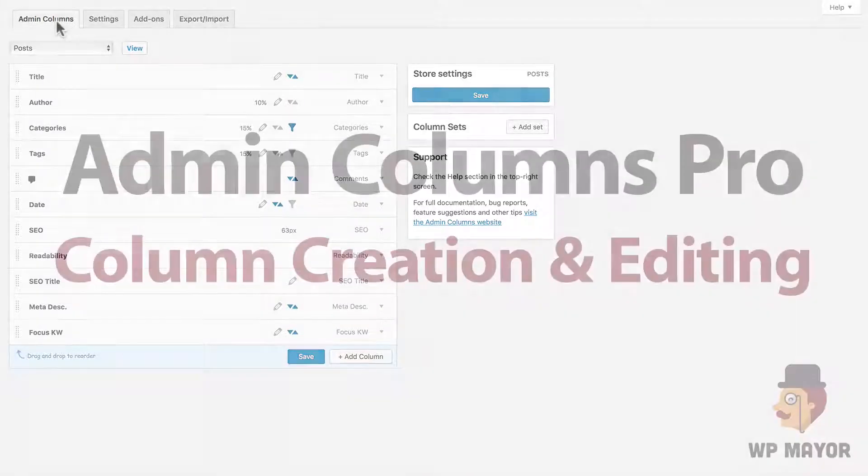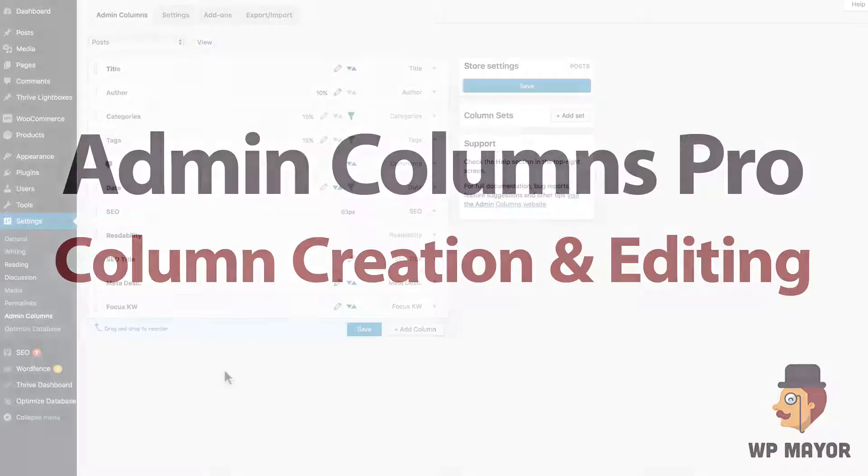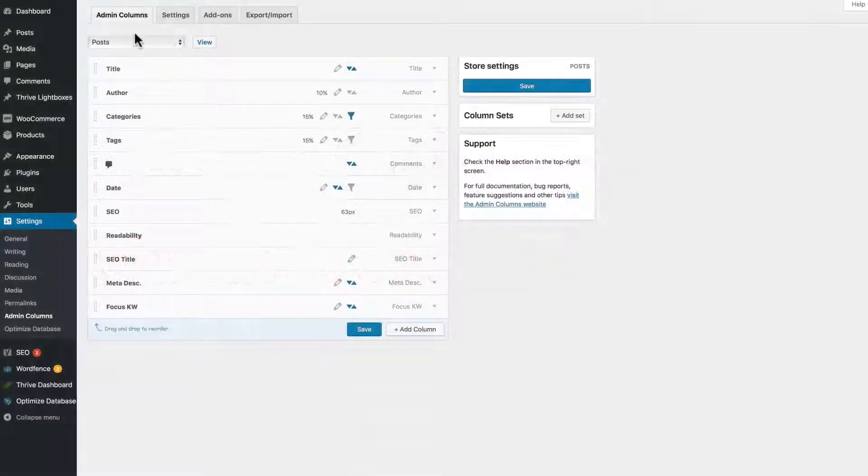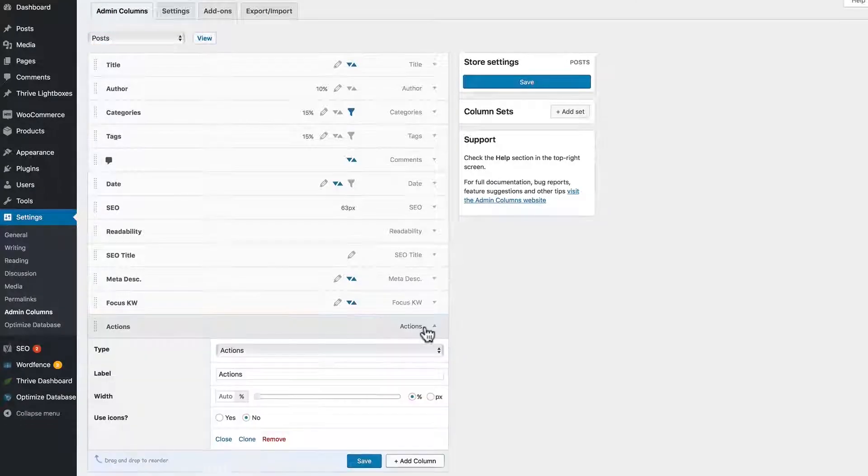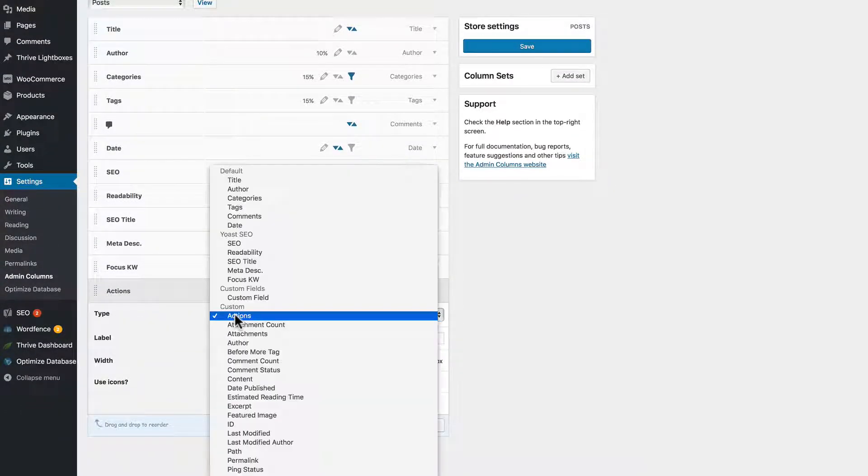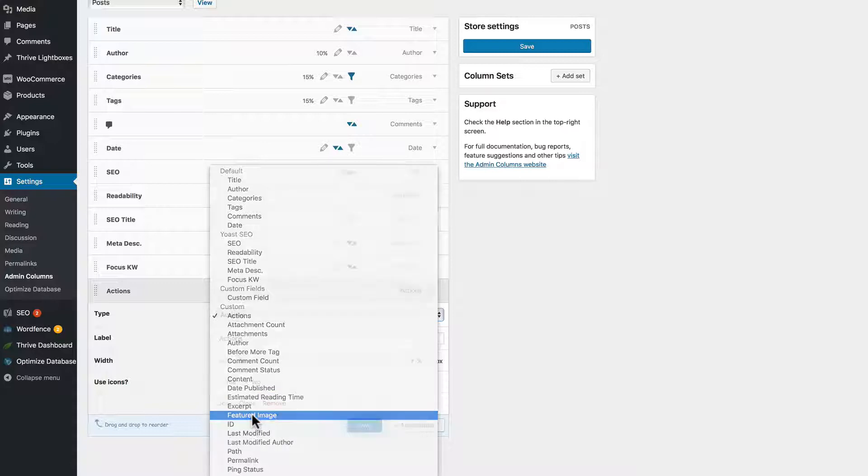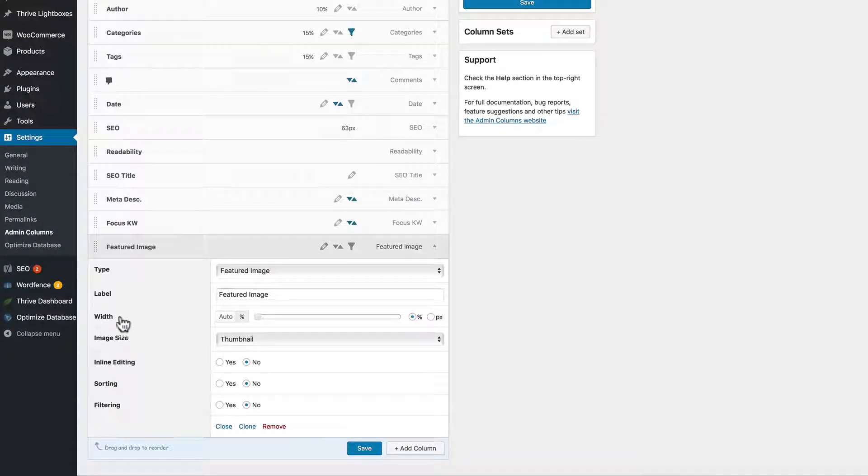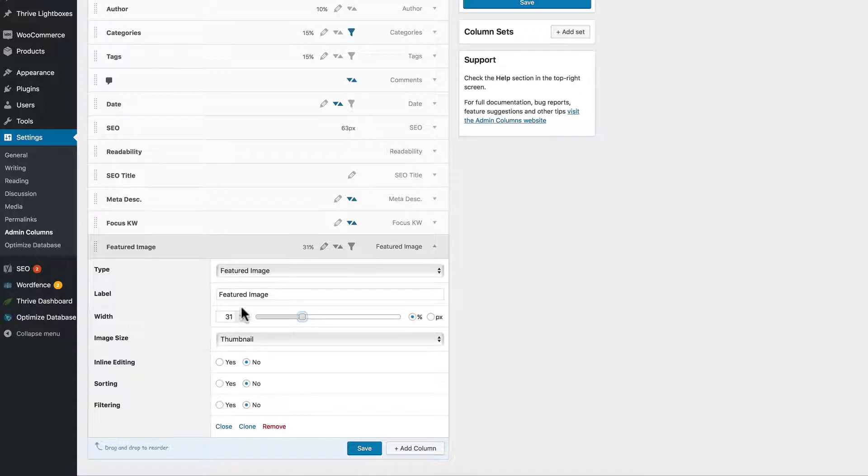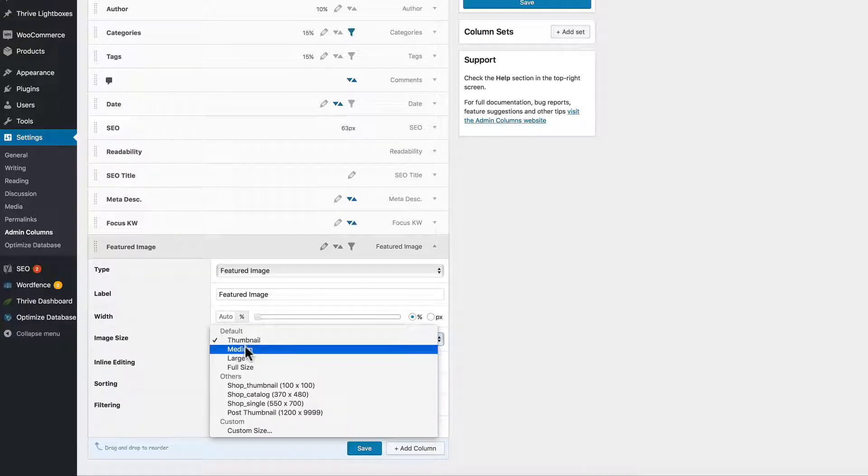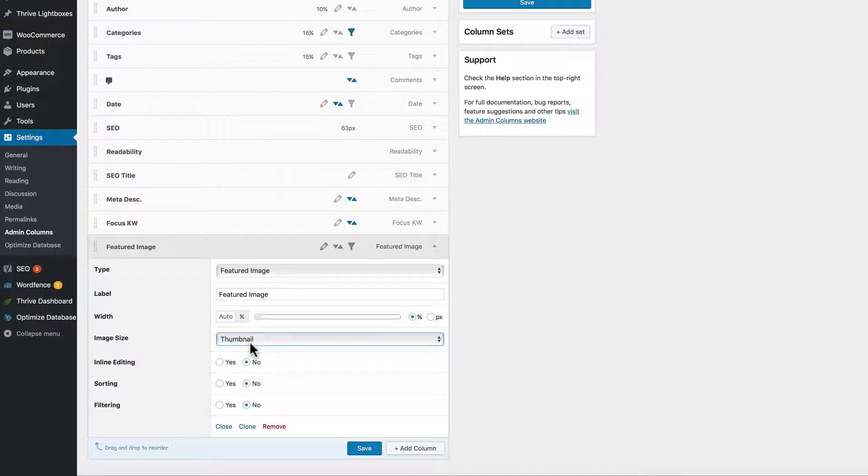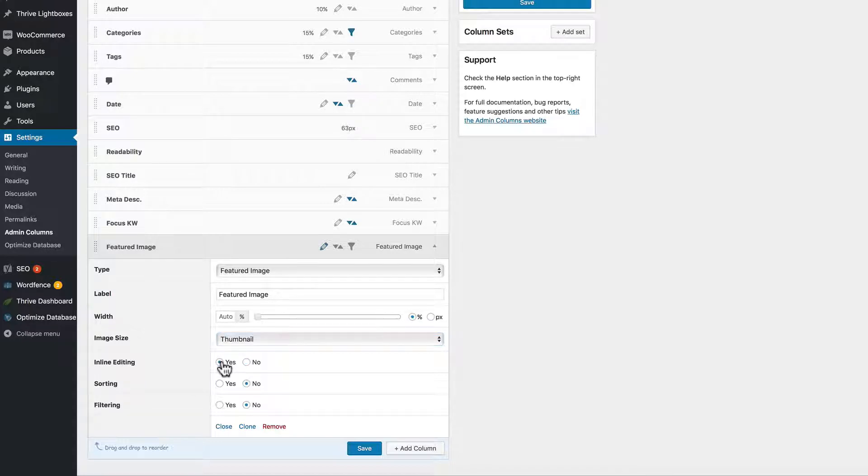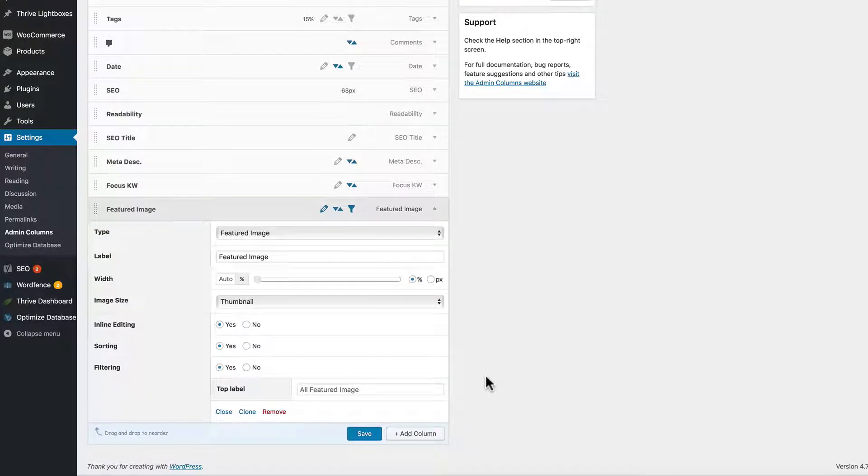Let's look closely at Admin Columns Pro, and we'll talk about creating columns and basic editing. So we're going to use the Post option. First thing you want to do is click the Add Column. You've got to select your type - we're going to add a Featured Image column. You can label it whatever you want. You can create the width of the column, and it can be between pixels and percentages. If you leave it at the default, it will be automatic. The thumbnail size has many options - we'll leave it there. We want to Inline Edit, be able to sort, be able to filter the Featured Image. And then when you're done with your changes, you're going to want to click the Save button.